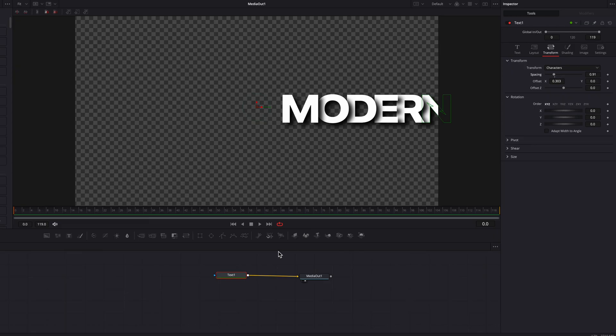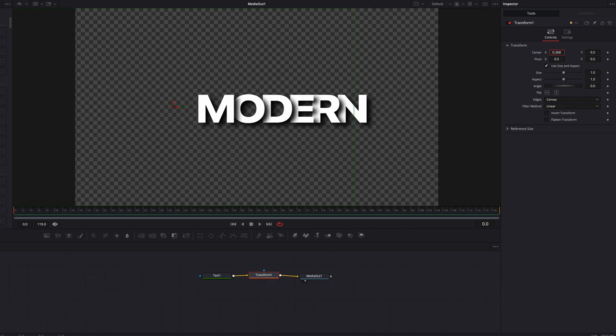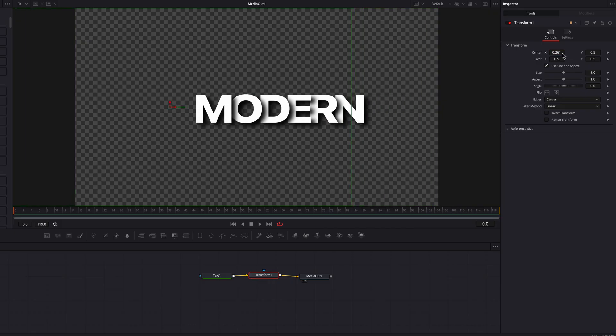One issue at this point is that the text is offscreen. To fix that, we'll bring a Transform node and adjust the Center X setting to bring the text back to the center of the screen.